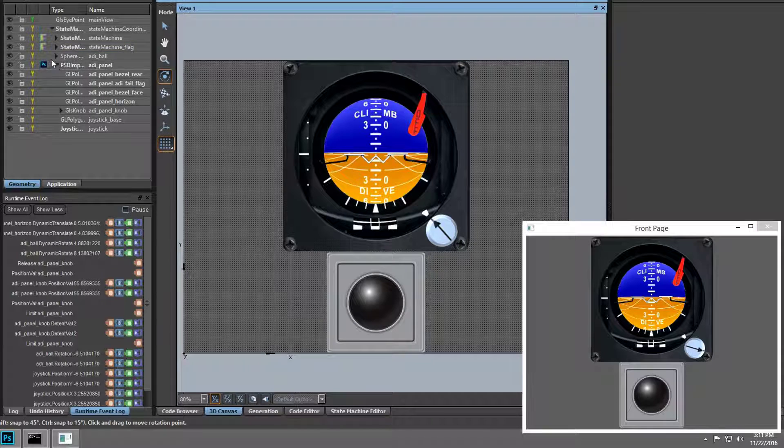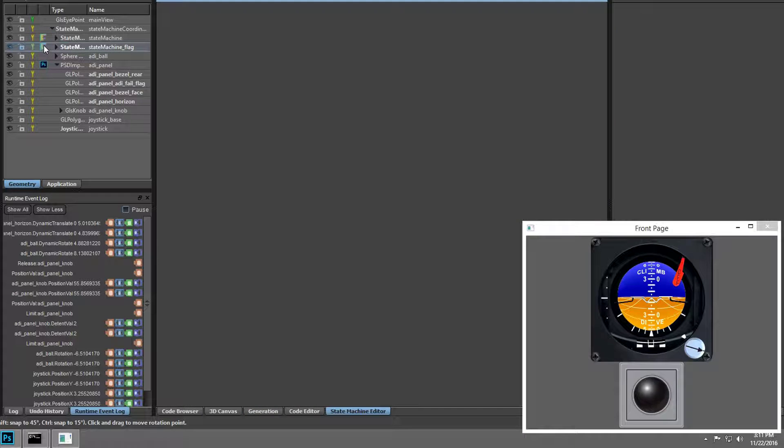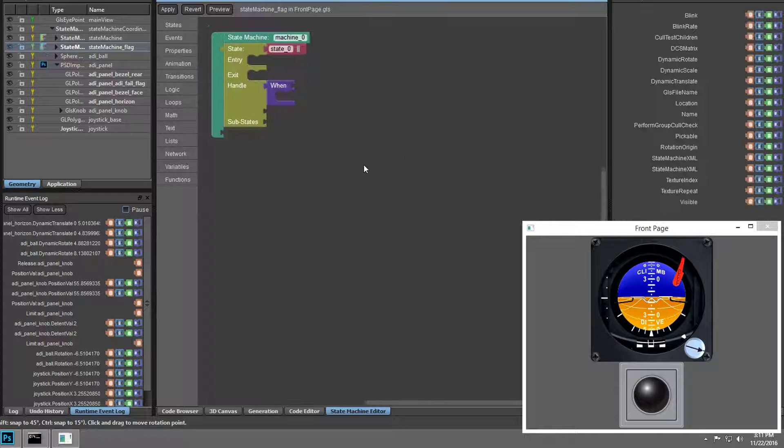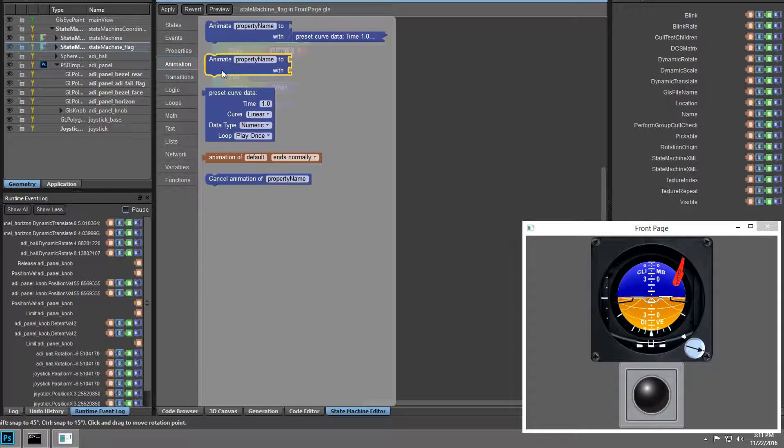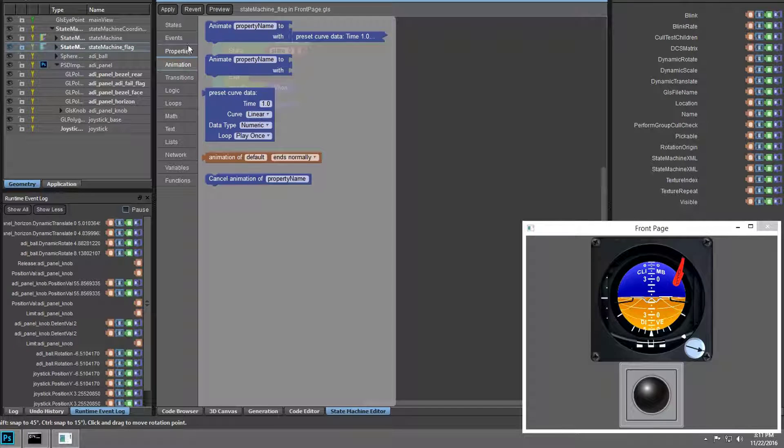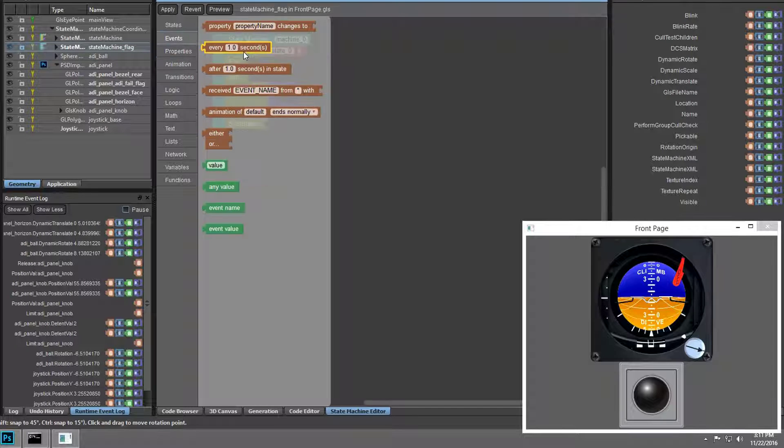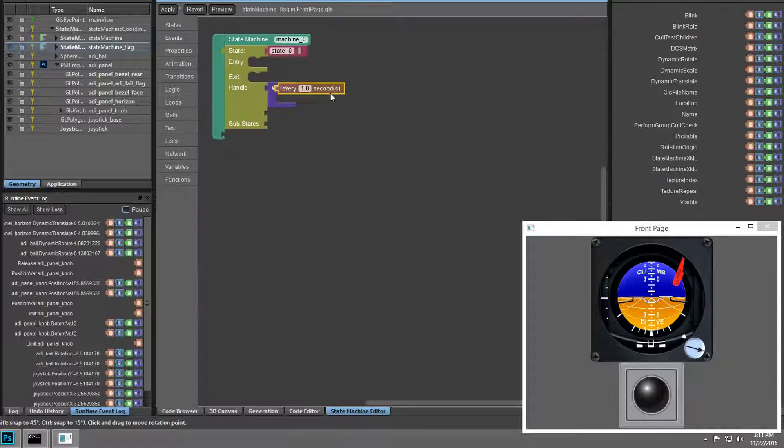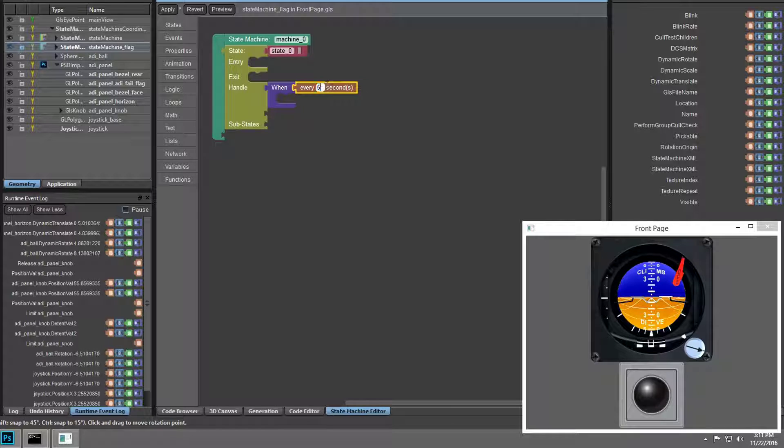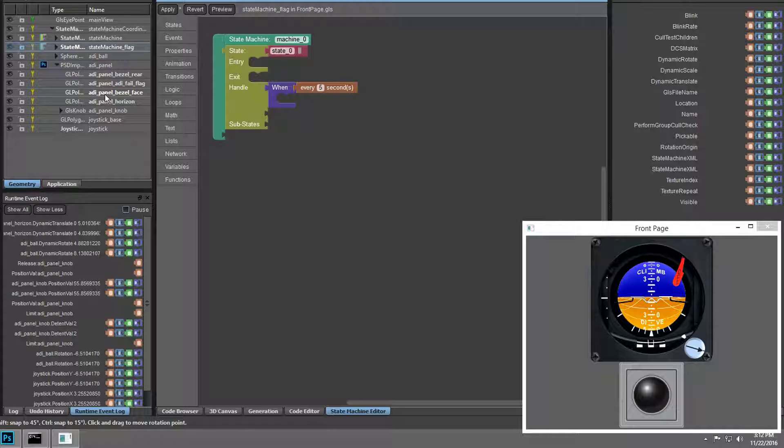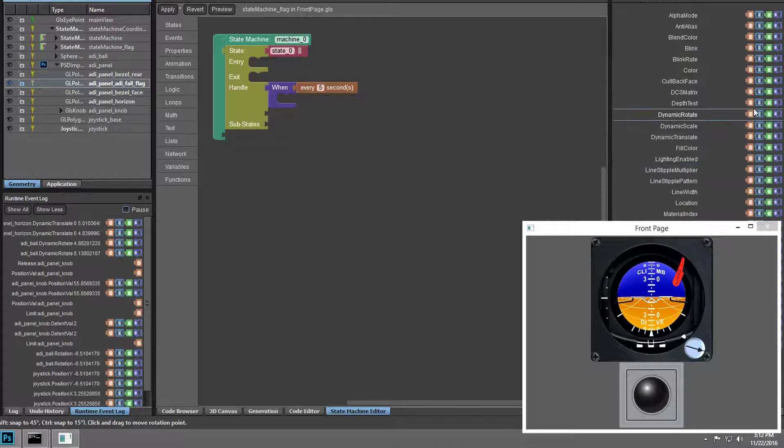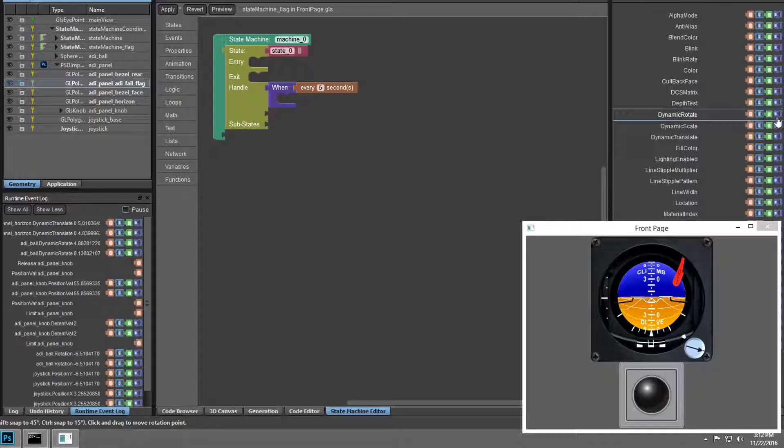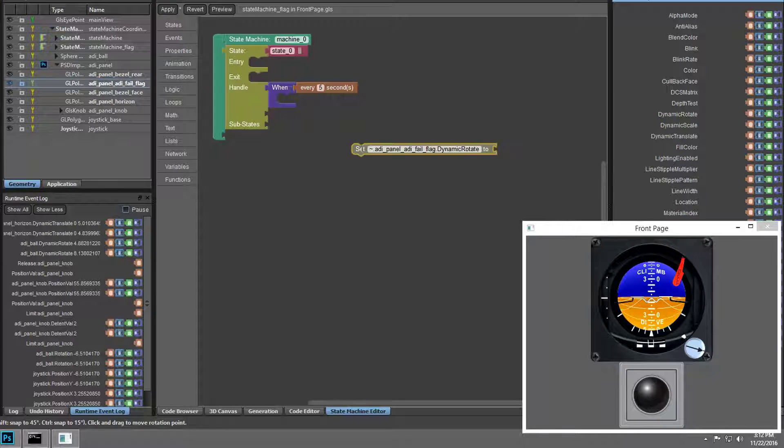Now we can start adding logic to the fail flag's state machine. In this case, we want it to be a time-based event, so we'll grab that block and set the event to occur every five seconds. At that time, we want to dynamically rotate the fail flag about the z-axis to 45 degrees, so it's hidden behind the instrument faceplate.